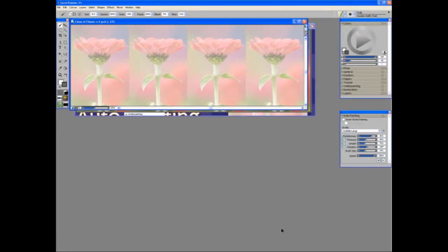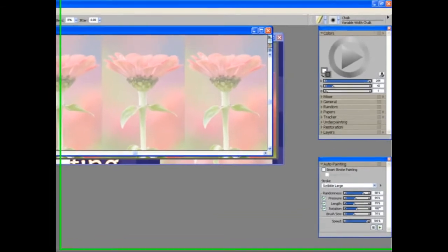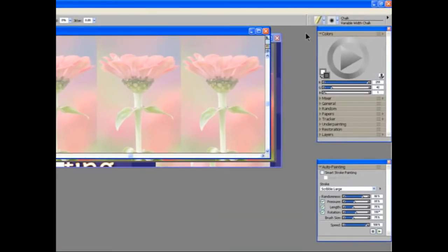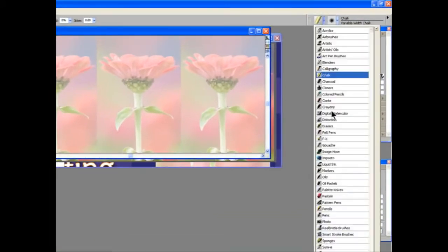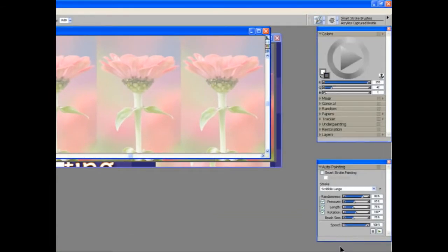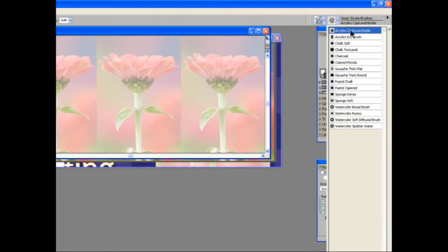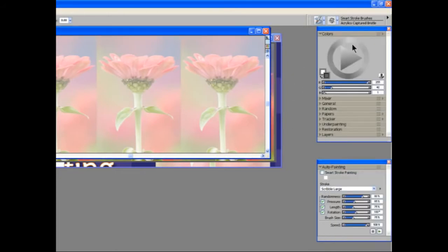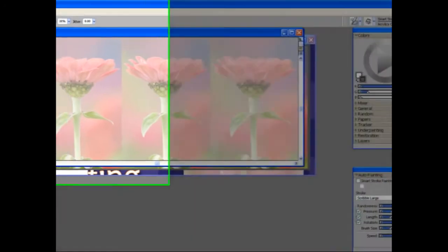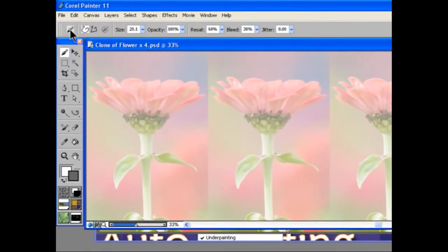I'm using brushes from the Smart Stroke Brush category. Smart Stroke Brushes. These have been specially designed to work with auto cloning. You can, however, use nearly all the brushes in Painter and they will automatically be changed into cloners. The variant we're going to use is Acrylics Captured Bristle. I'm going to return the brush to its default settings.